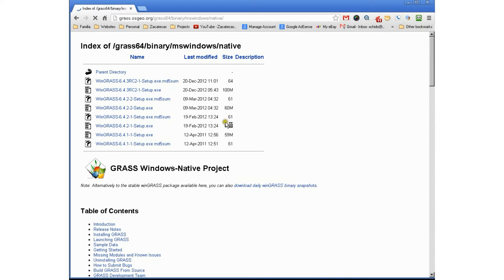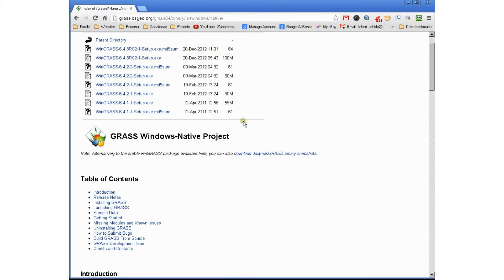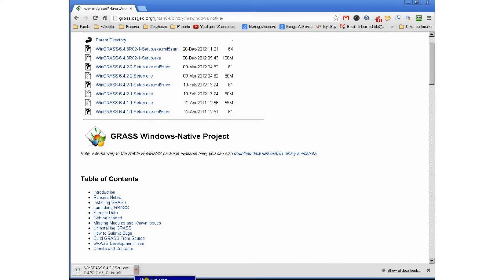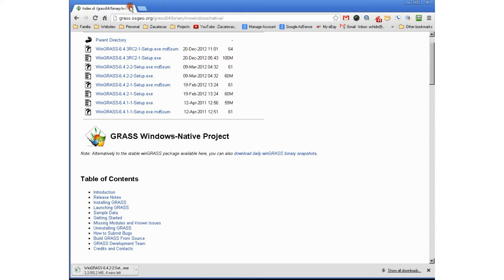Today, the latest package is 6.4.2 dash two. We can go ahead and download that. Make sure when you download it, you download it to a place where you're going to remember. You'll be amazed how many people forget where they download stuff and end up downloading it again. We're going to wait for it to download and then continue to the next step.